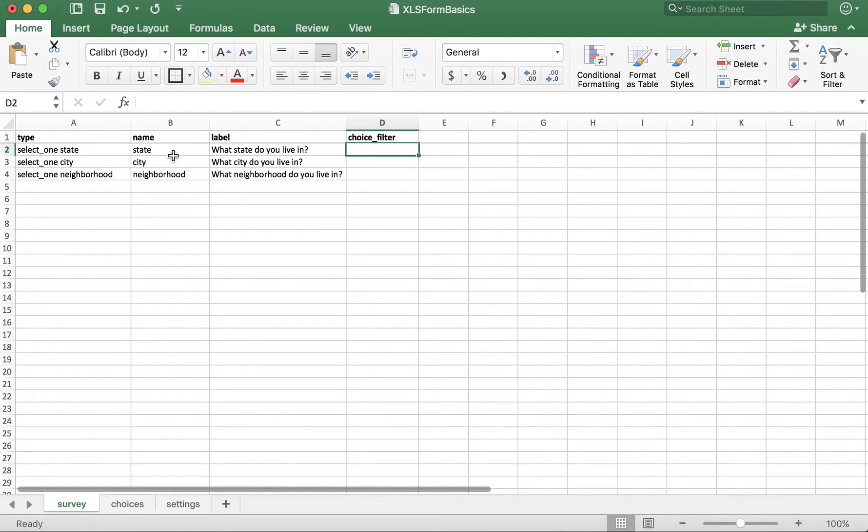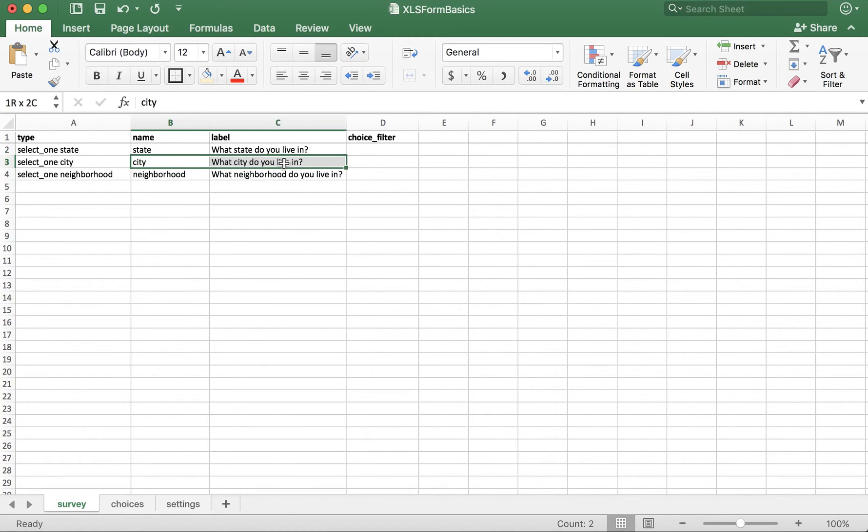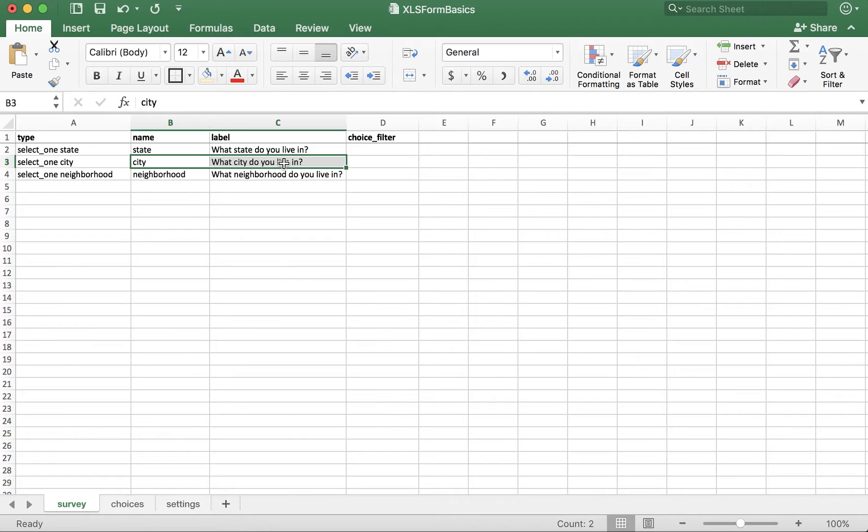For each question that has multiple option sets to present to the user, we use the choice filter column to determine which set of options will be presented. So, for what city do you live in, we want to ensure that the cities presented to the user is the list of cities that belongs in the state that they chose in the previous option.